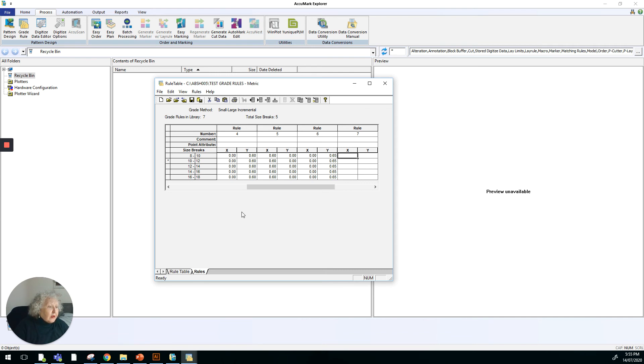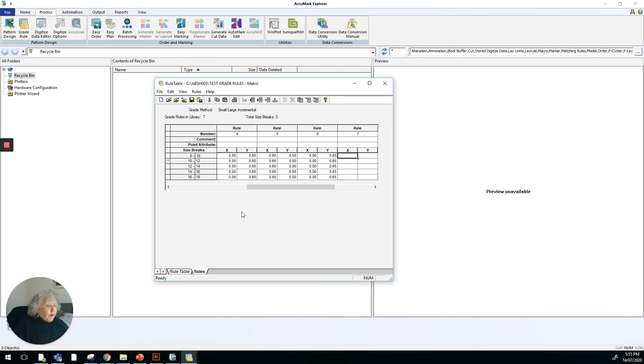When you're digitising a pattern into the system, you can add grade rules to each point that you digitise in. So if you want to do it that way, you do need to have your rule table either memorised or handy for you to check so that you can digitise in the correct grade rule number.